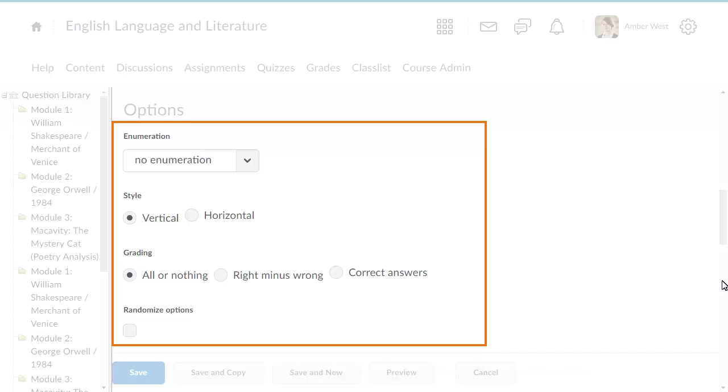In the Options section, you can select how you want your options to be enumerated, how you want your question to display, your grading method, and if you want the options to be randomized for learners.